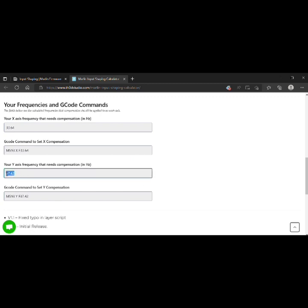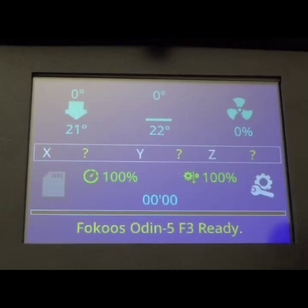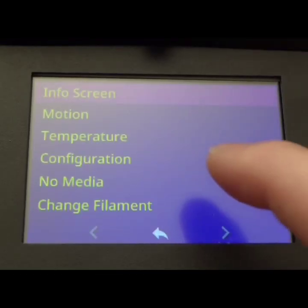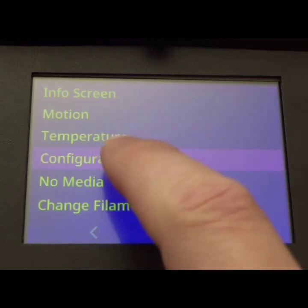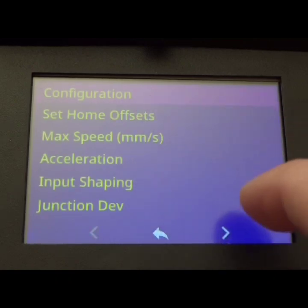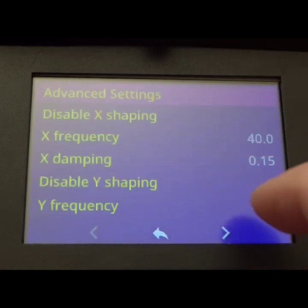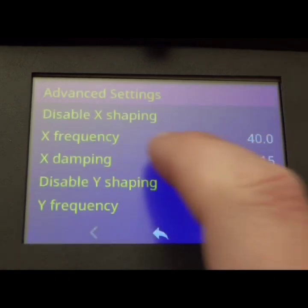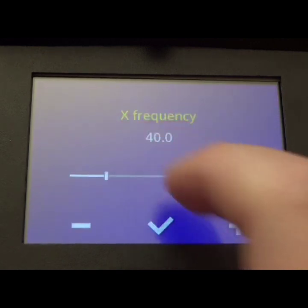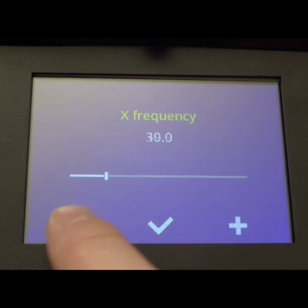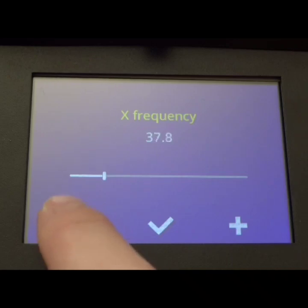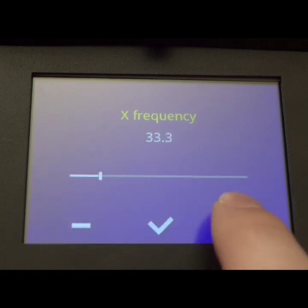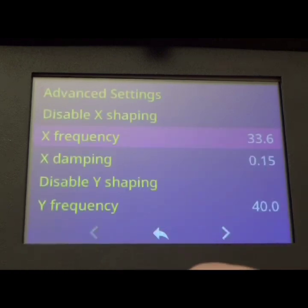Now we have to take that and put them into Marlin. So now we're back at Marlin. We need to go to Settings, Configuration, Advanced Settings, and then Input Shaping. And then here we're going to change our defaults for X to the value we got off of the TH3D website. Save it.